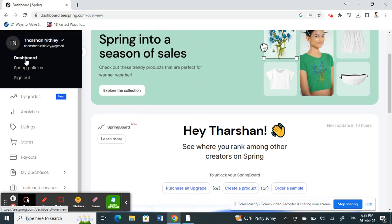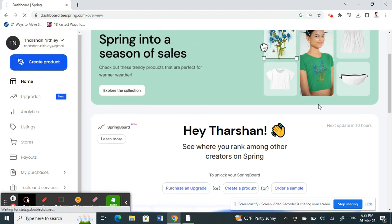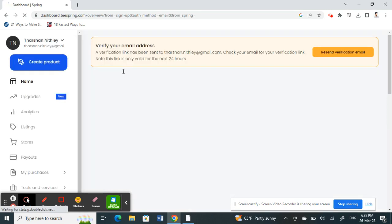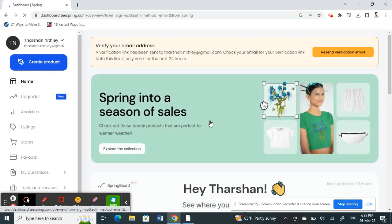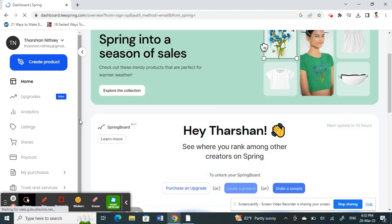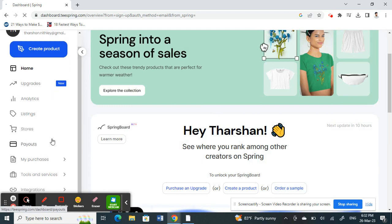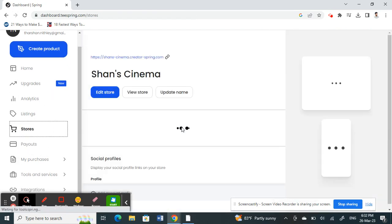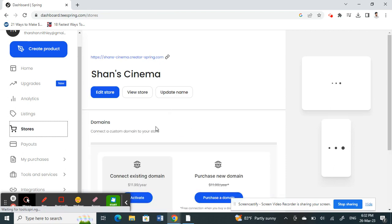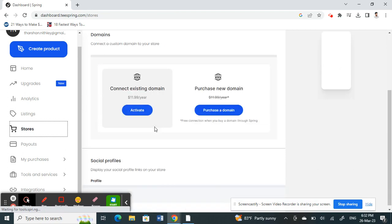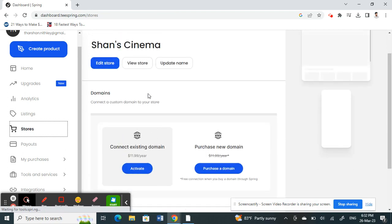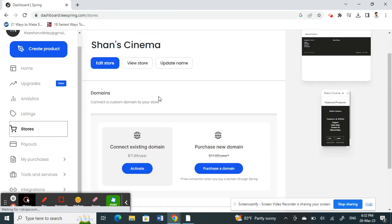Once you are on your account and logged in, click on the stores option. You have your stores here, so click on stores. Once you get to stores, you'll see your store.